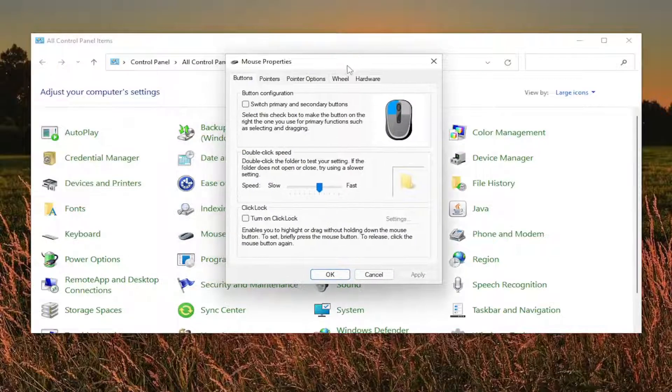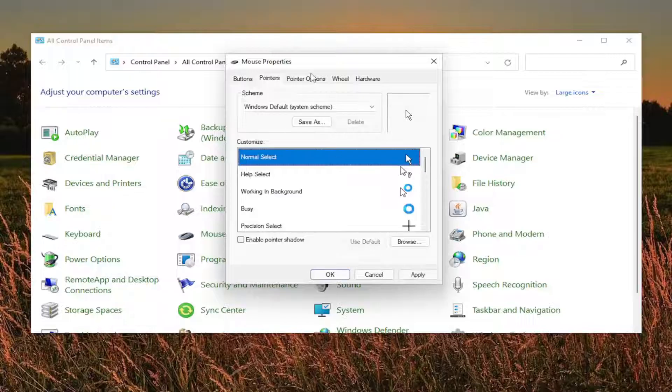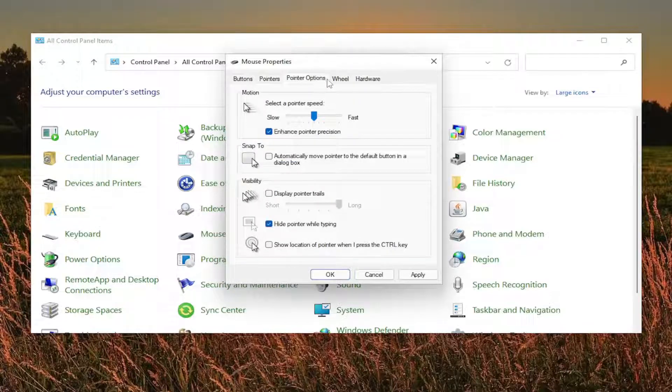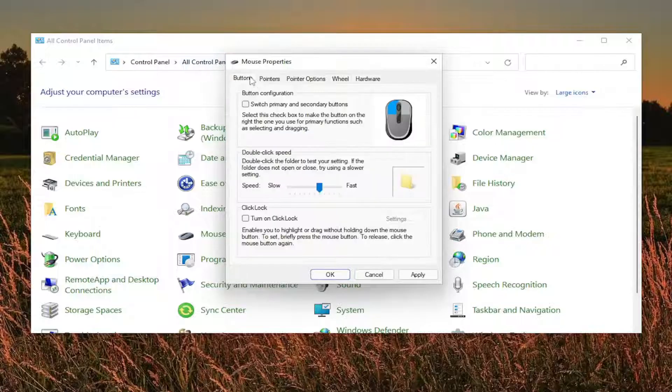And you want to select the pointer option and select where it says use default. And you just scroll through here. Make sure everything as you see it on my screen. I'm going to kind of walk you guys through a little bit slower here.